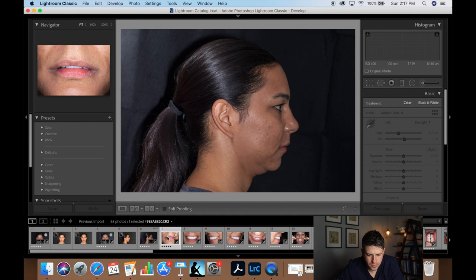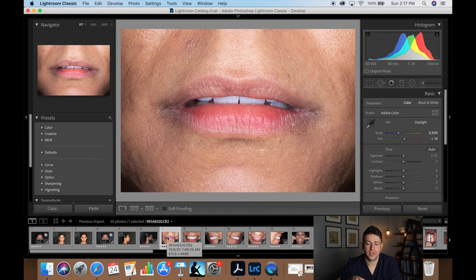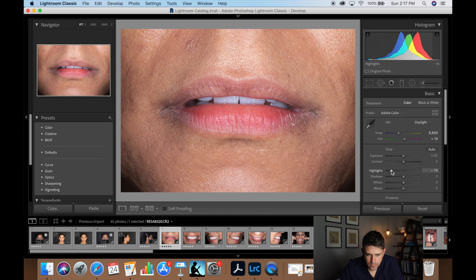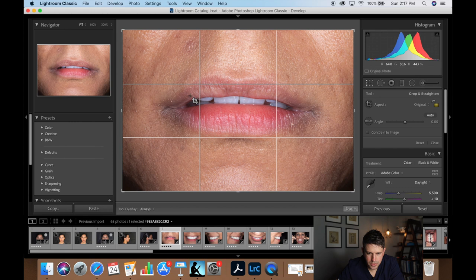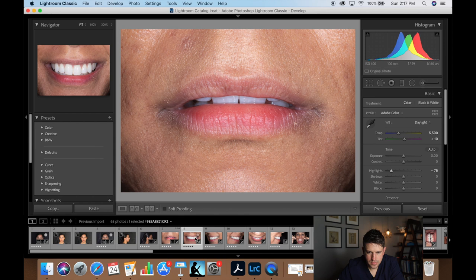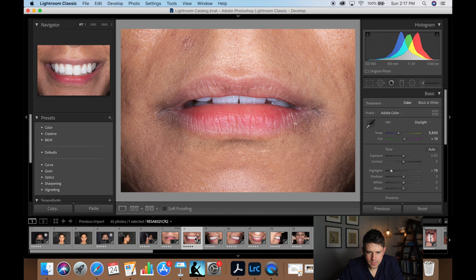Now let's move to the up-close extra-oral images. If you get the composition right on these you really don't have to crop much. The highlights are a little too much so we'll dial those back. As far as cropping, I want to make sure the commissures are level — it looks like there's a slight cant — so I'm going to level up her lips just a little bit.